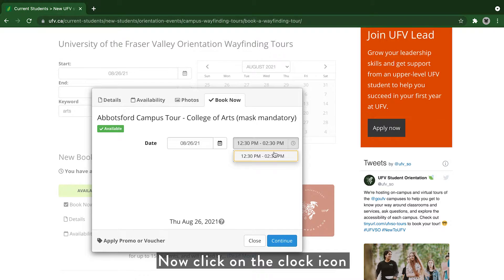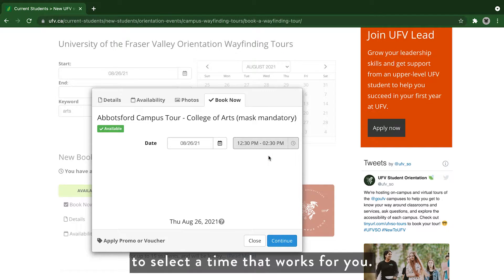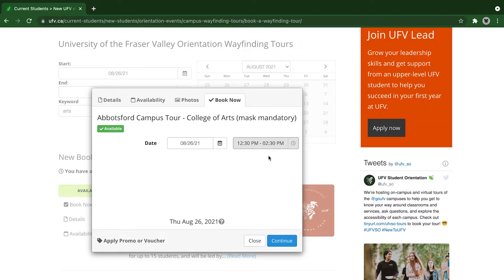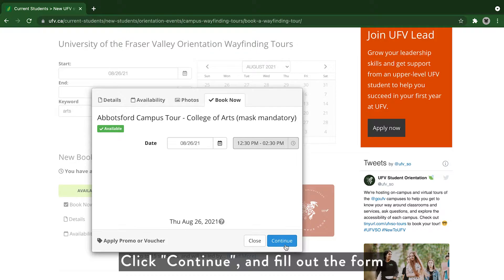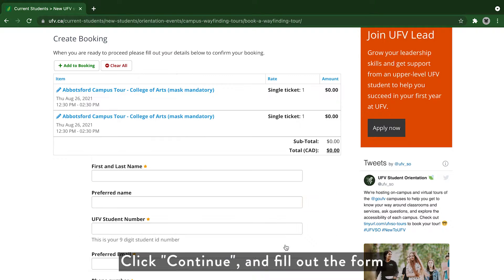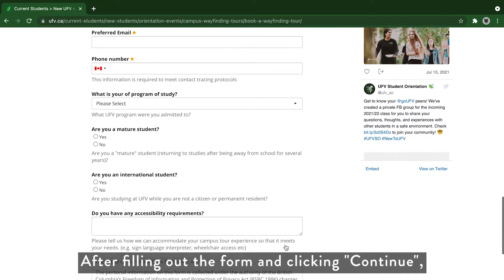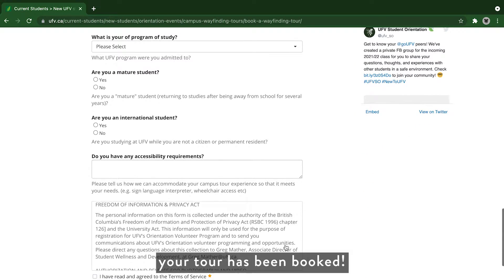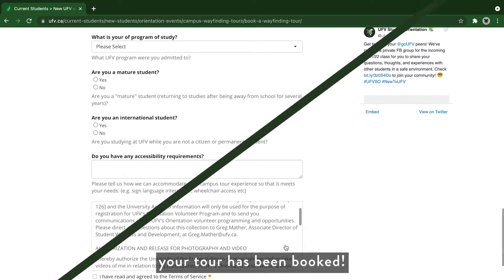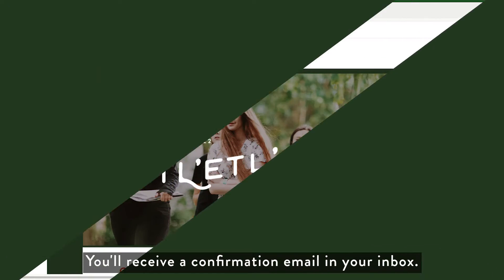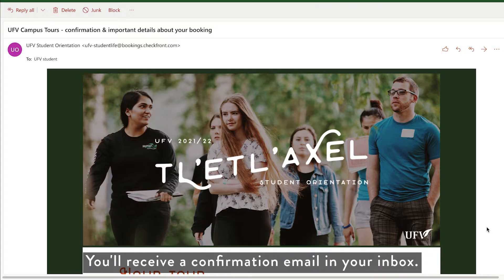Now click on the clock icon to select a time that works for you. Click continue and fill out the form that you were brought to. After filling out the form and clicking continue, your tour has been booked. You'll receive a confirmation email in your inbox.